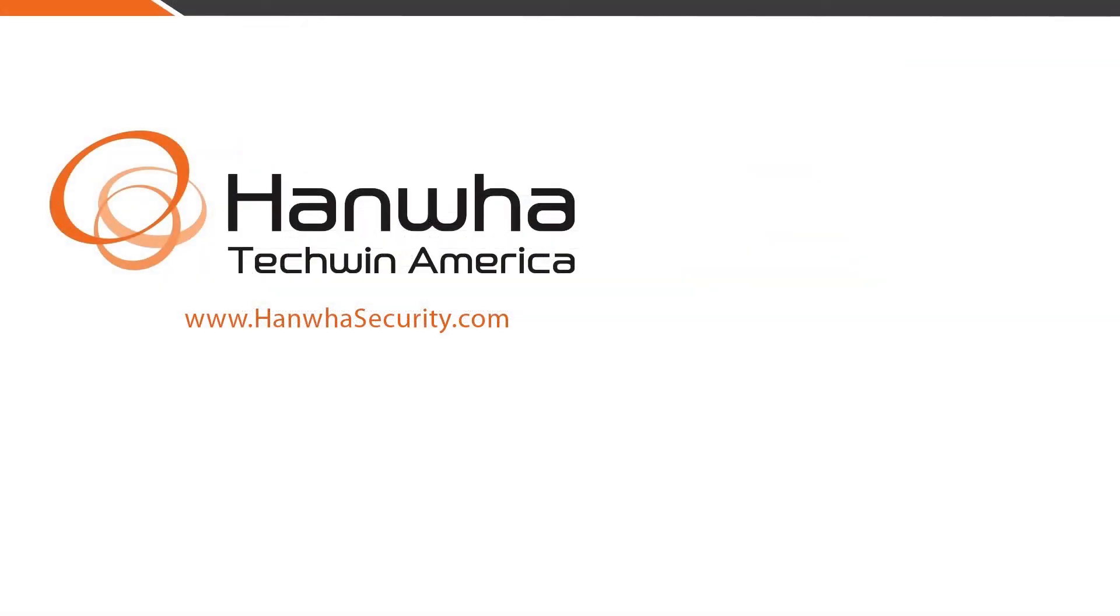To learn more about WiseNetWave software and other exciting Hanwha products, subscribe to our channel or visit us at www.hanwhasecurity.com.